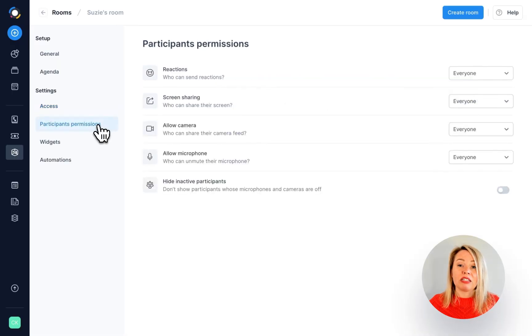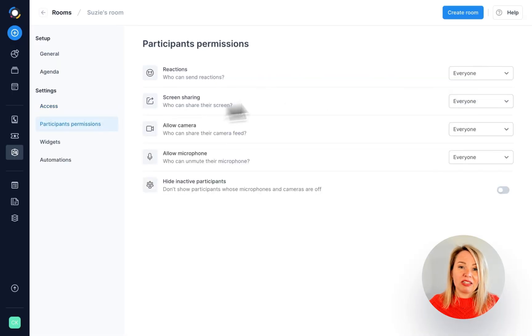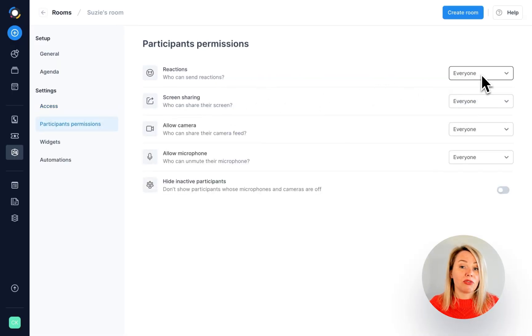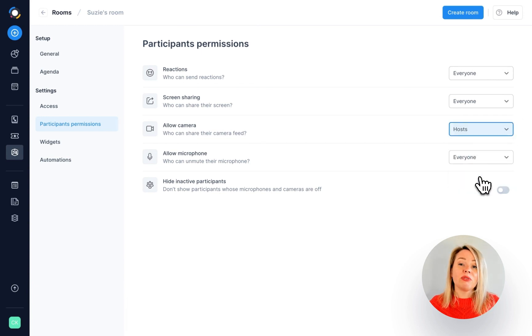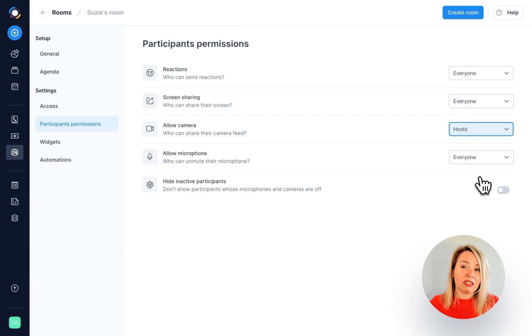Under participants permissions, you can choose who will be allowed to send reactions, share their screen and switch on their camera and microphone. You can also decide if you want inactive participants to be visible or not.